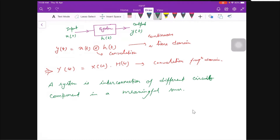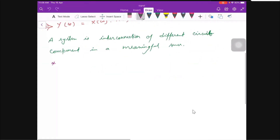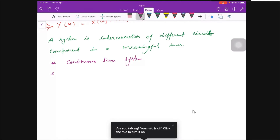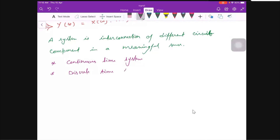We are going to learn two types of systems. The first one is the continuous time system, and the second one is the discrete time system. Obviously, that depends upon the input and output — whether it will be in the T domain or in samples.